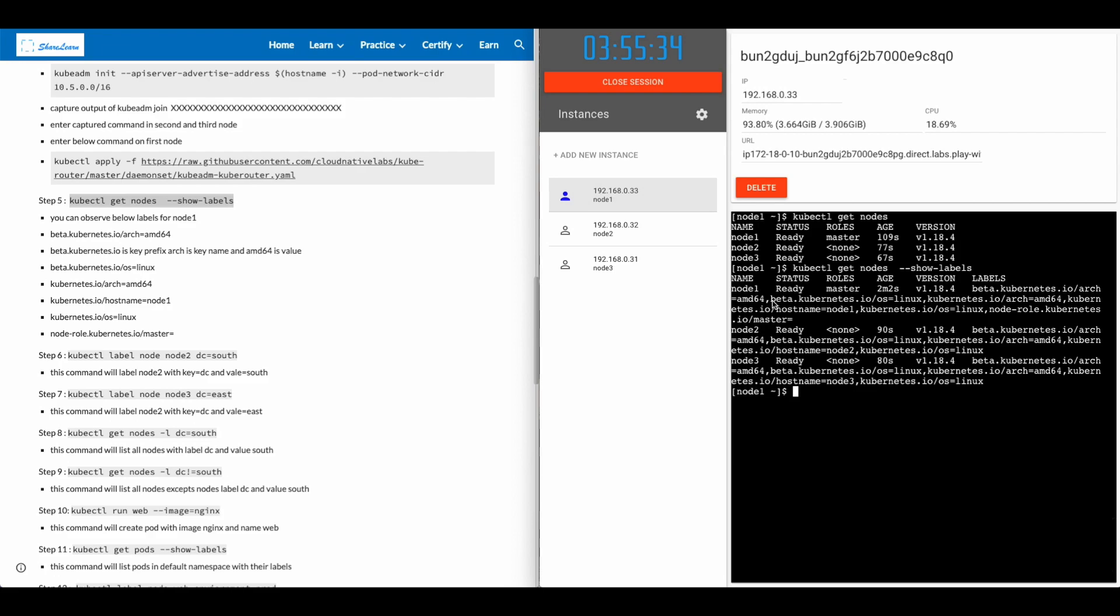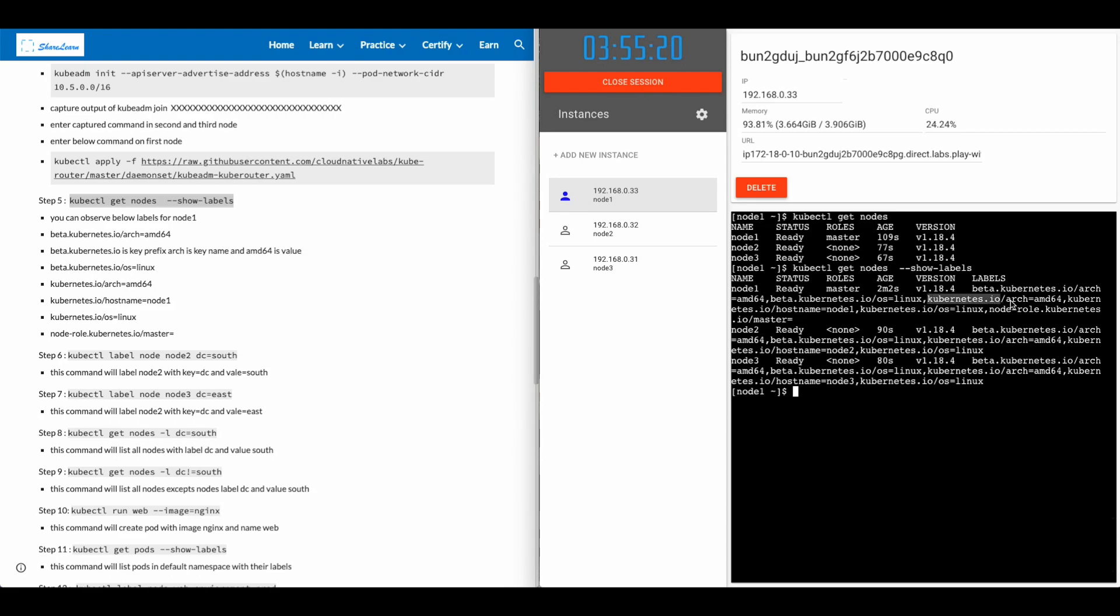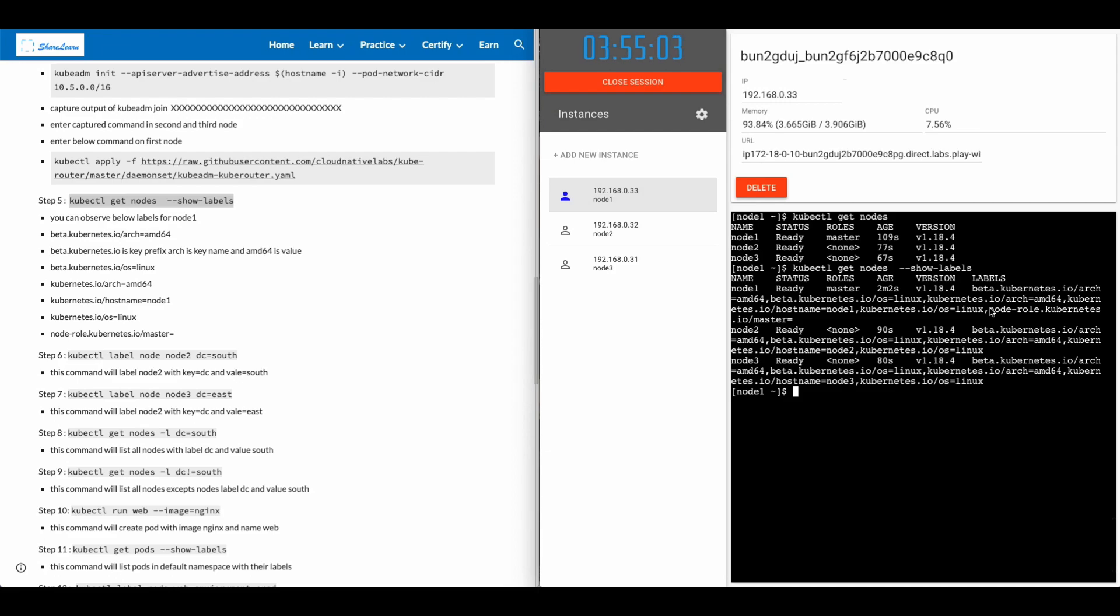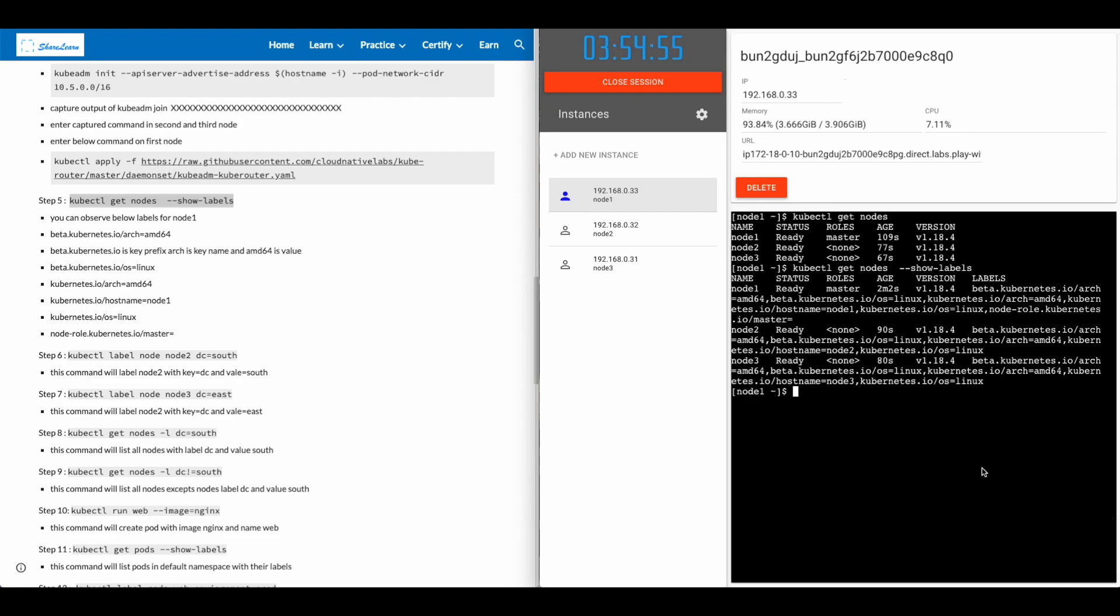Next label is beta.kubernetes.io/OS equals Linux. Same thing with kubernetes.io/ARCH for architecture equals AMD64. On node one, there's an extra label node-role.kubernetes.io/master. This is to denote that this is the master node.